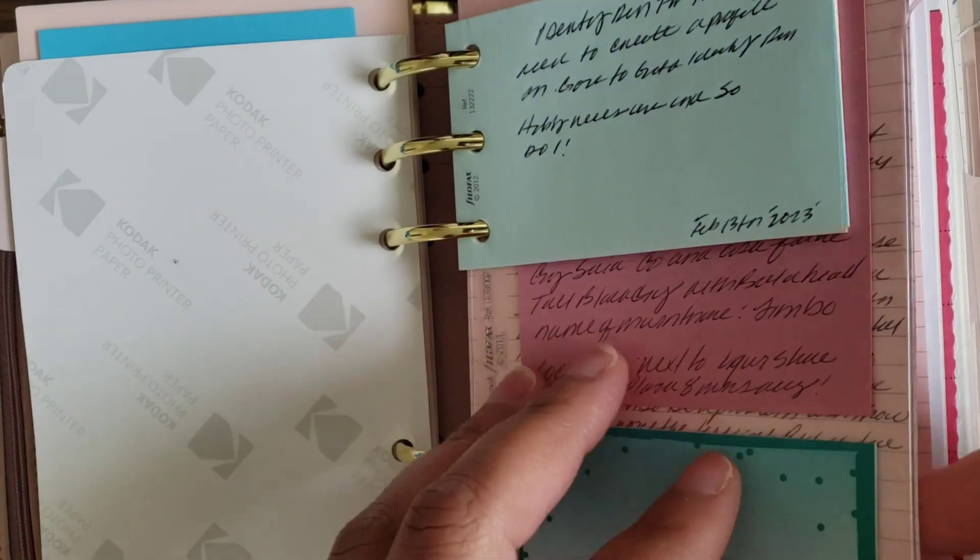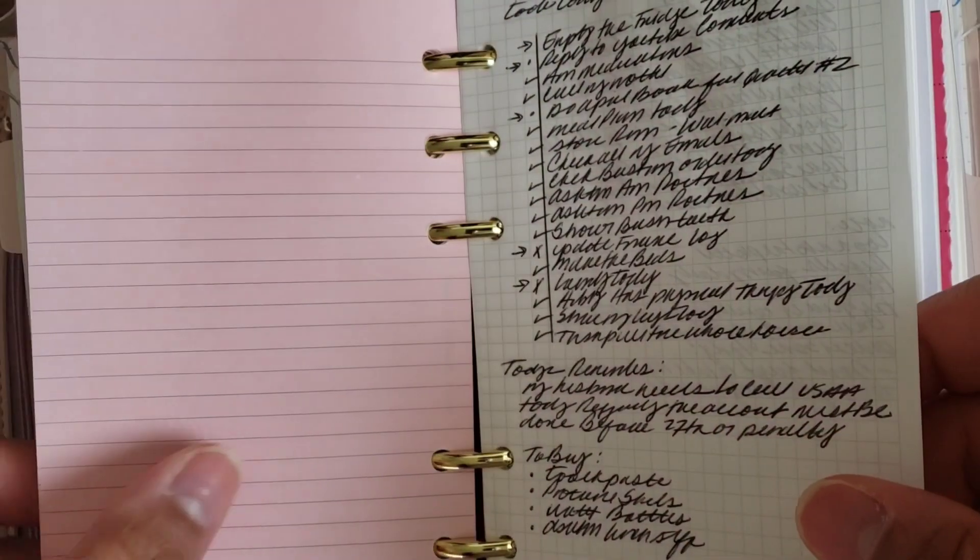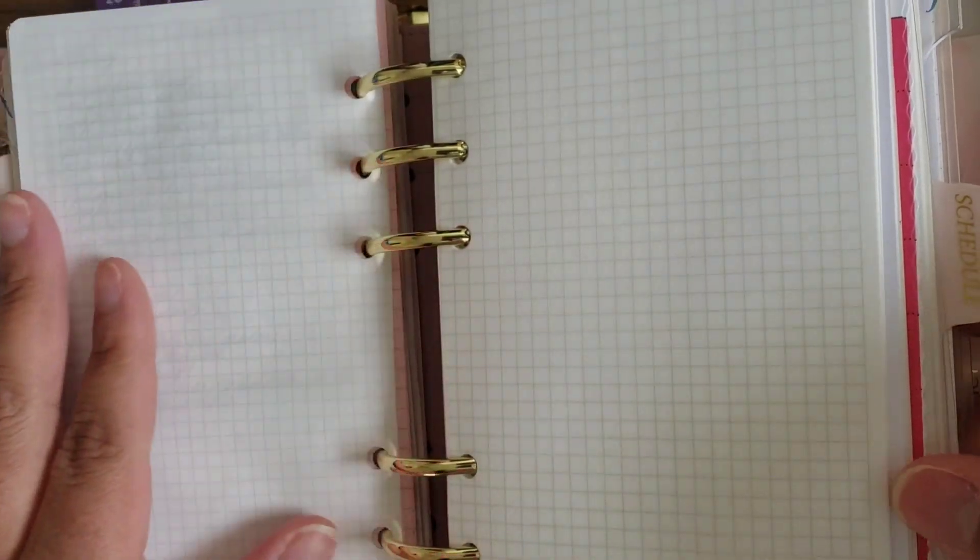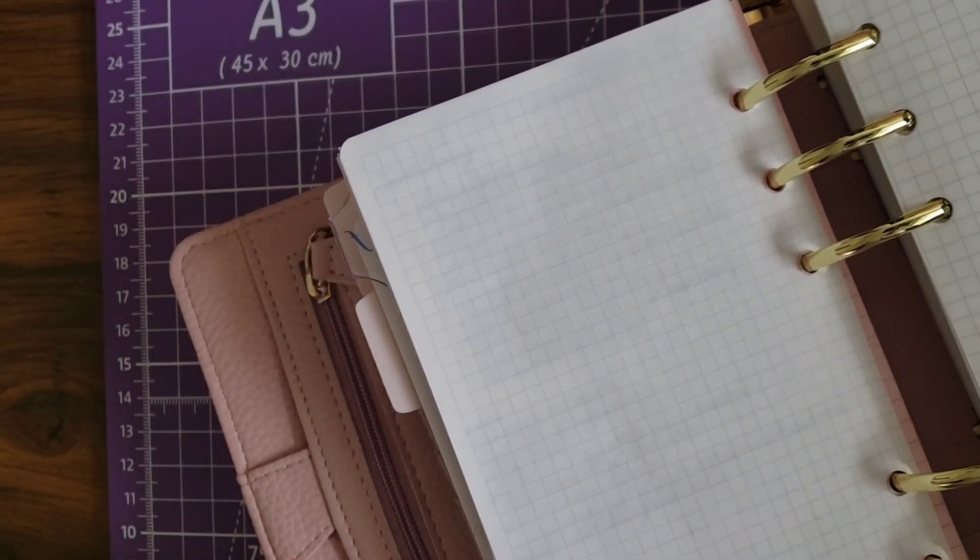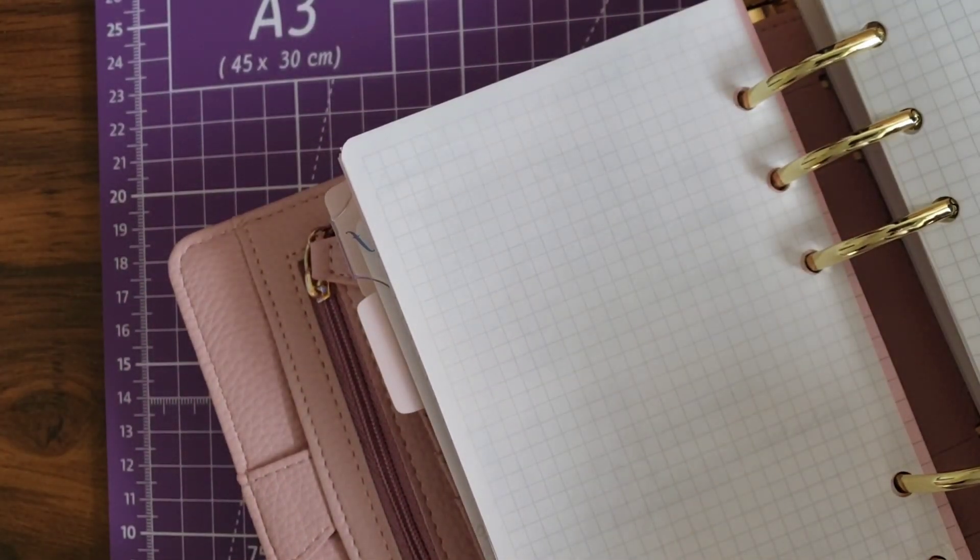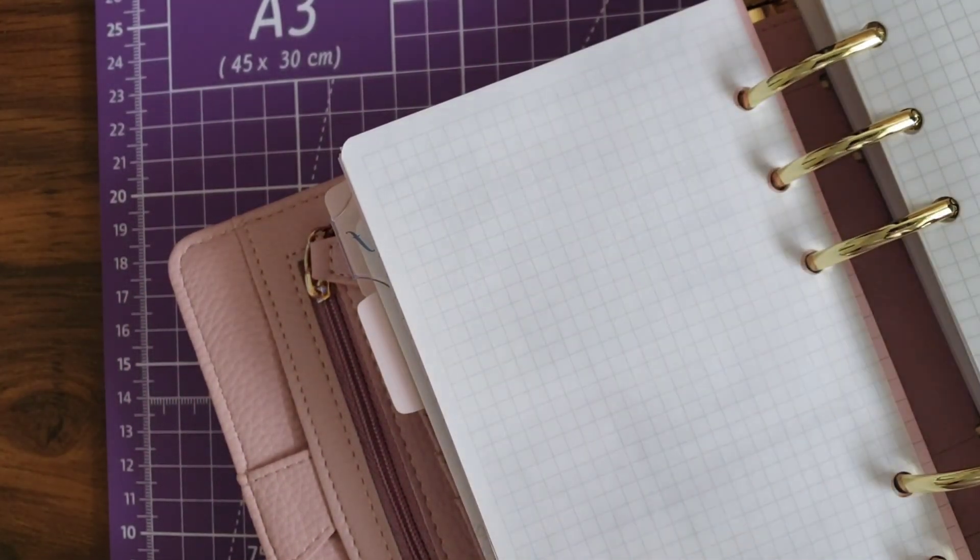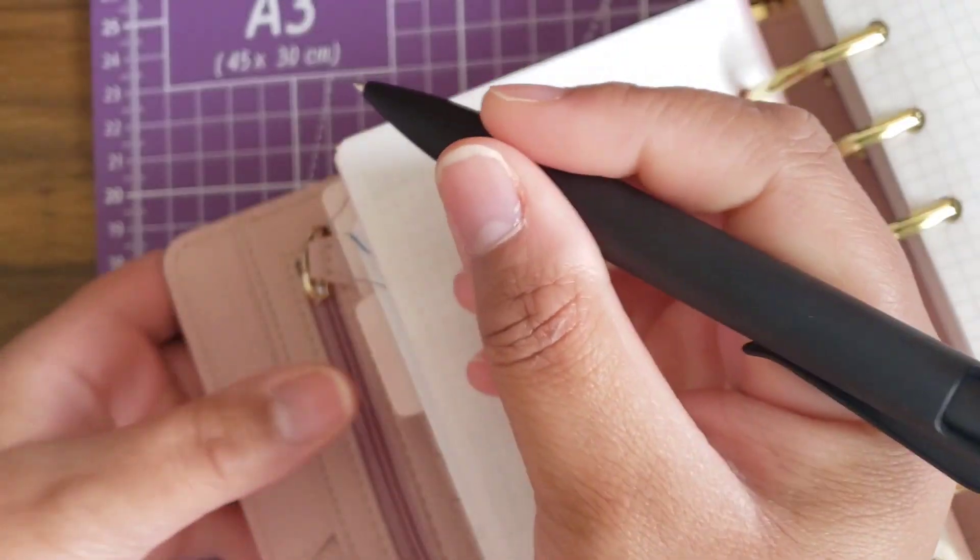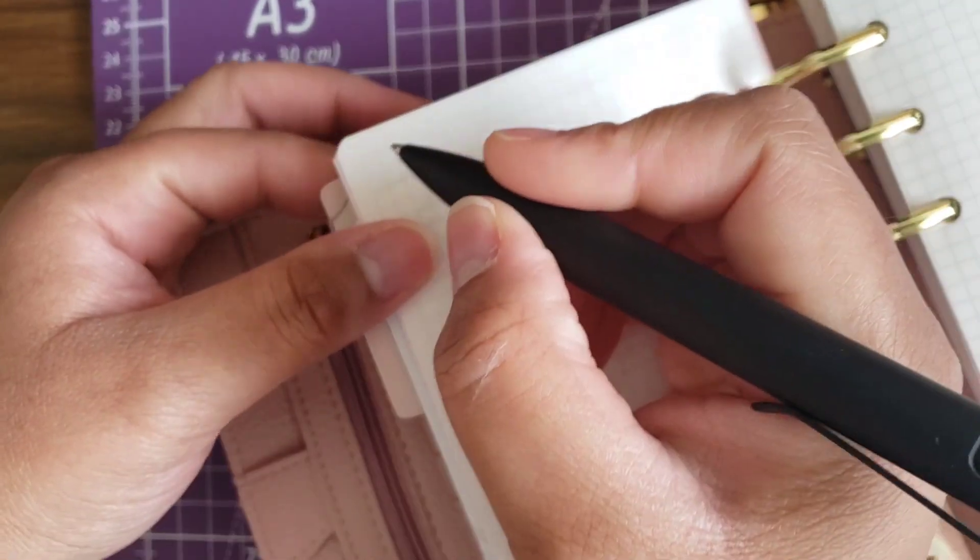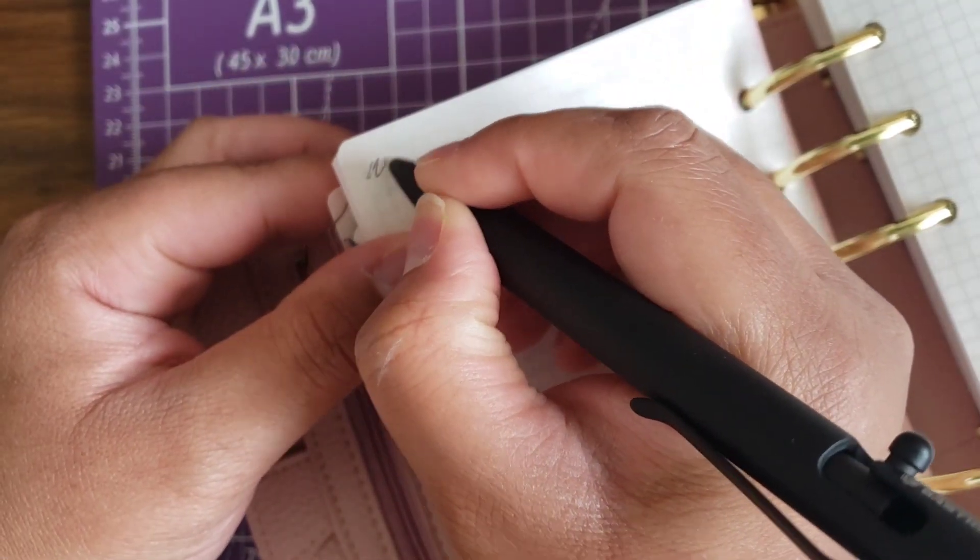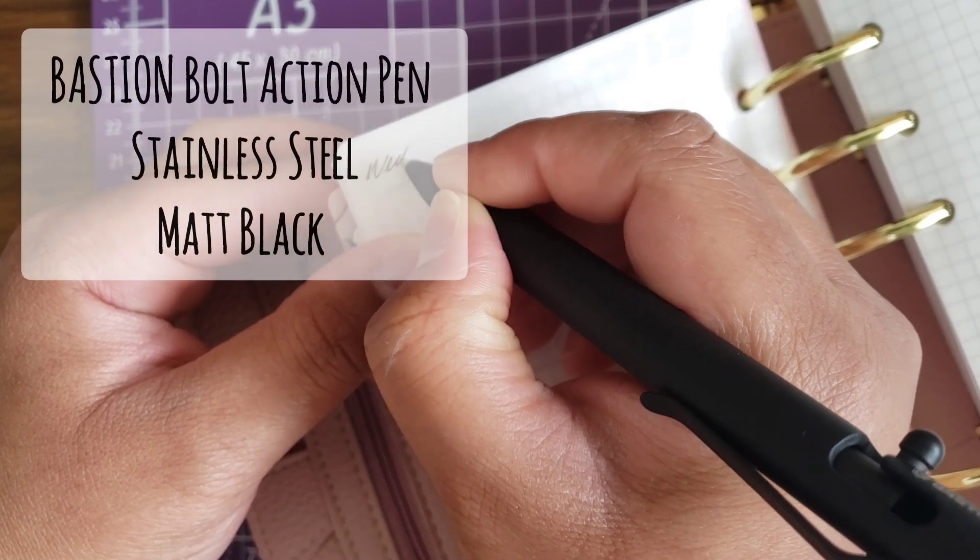Hey guys, welcome back to my channel. So today I'm doing the updated review on the Bastion bolt action pen that I received a few days ago. Yeah, so far I've been really loving this pen despite the heaviness that I initially mentioned in that video. I've been using this pen a lot over the last couple of days.